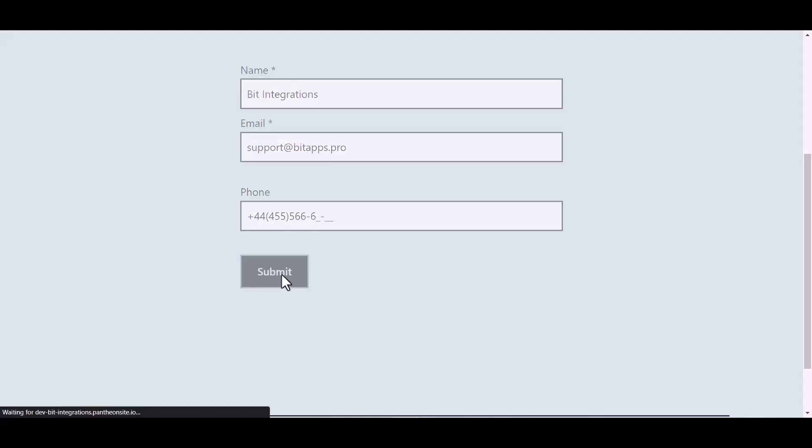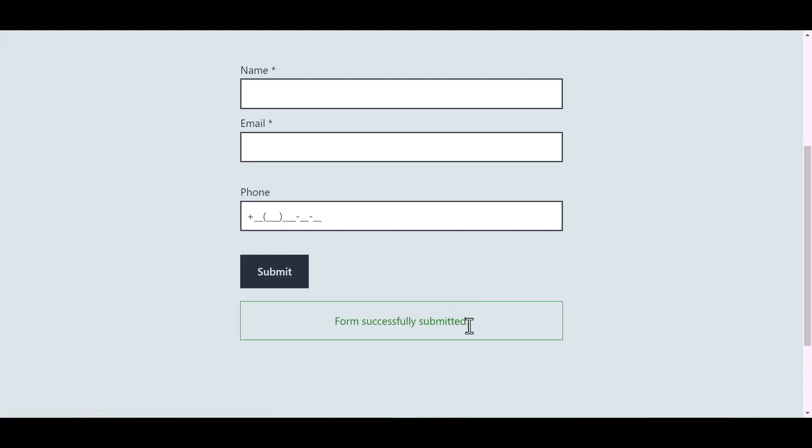And submit the form. The form is successfully submitted.